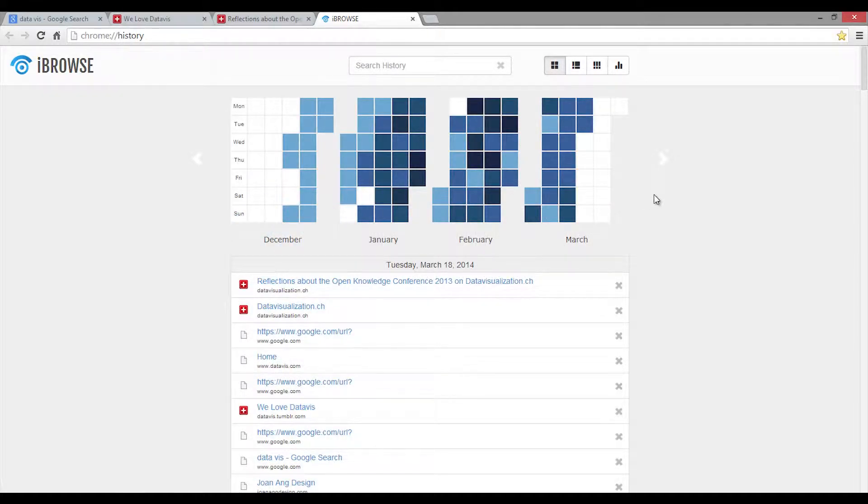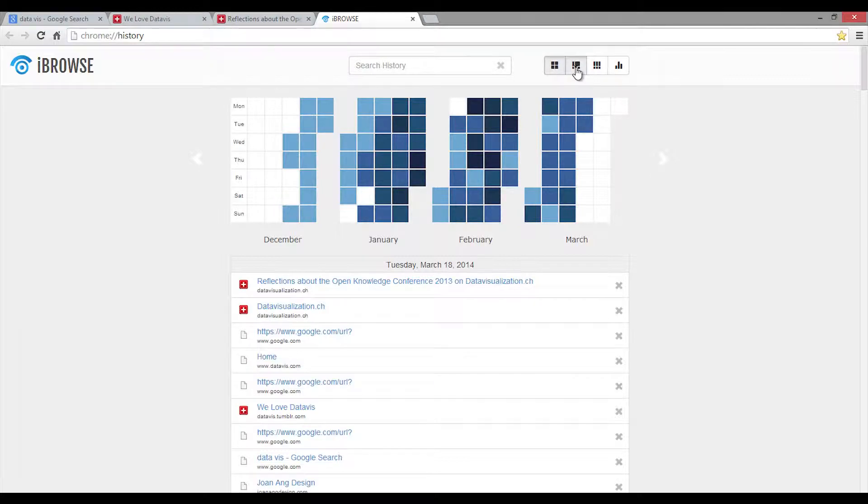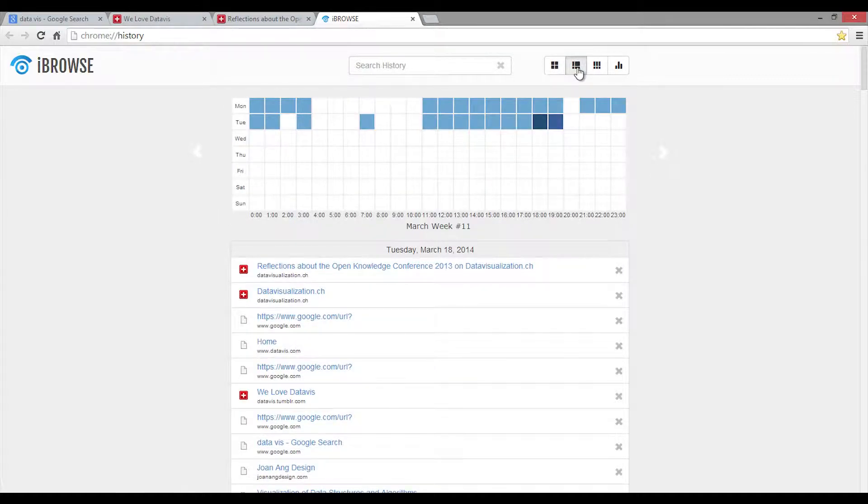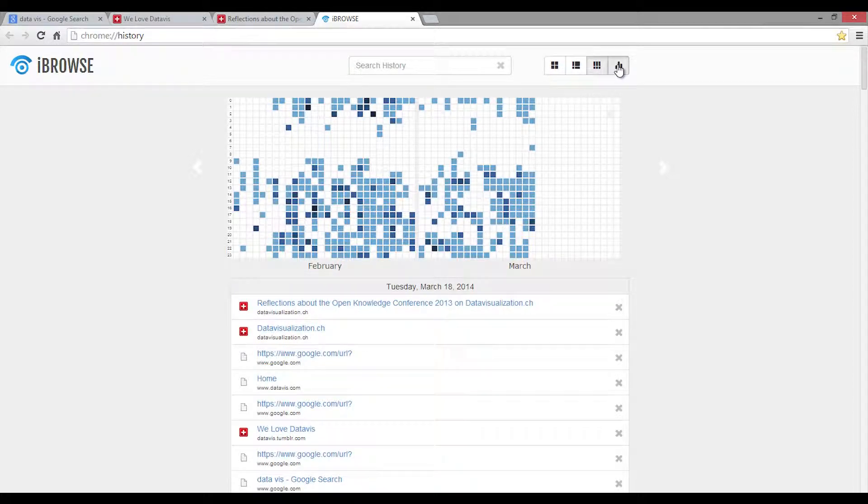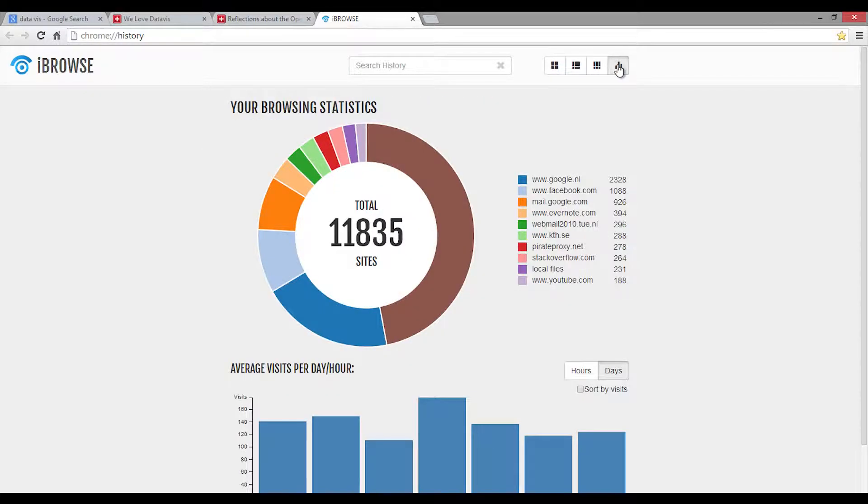The interface of Eyebrows consists of four different views. You can switch between a monthly, weekly, and hourly overview. And there is also a statistics overview.